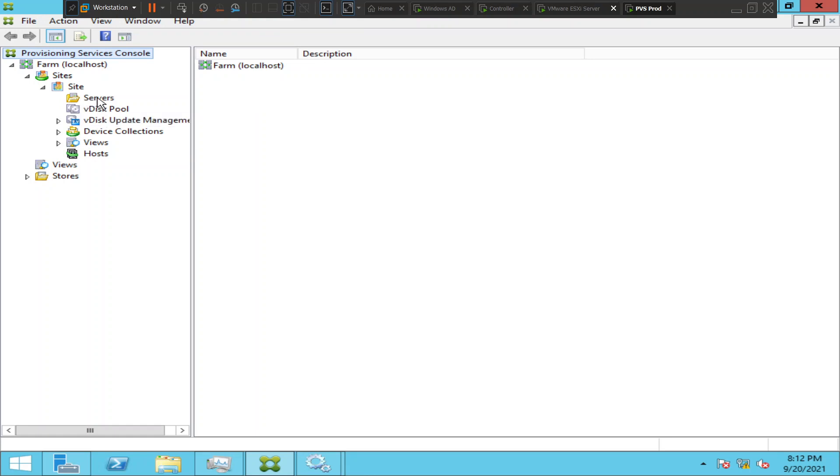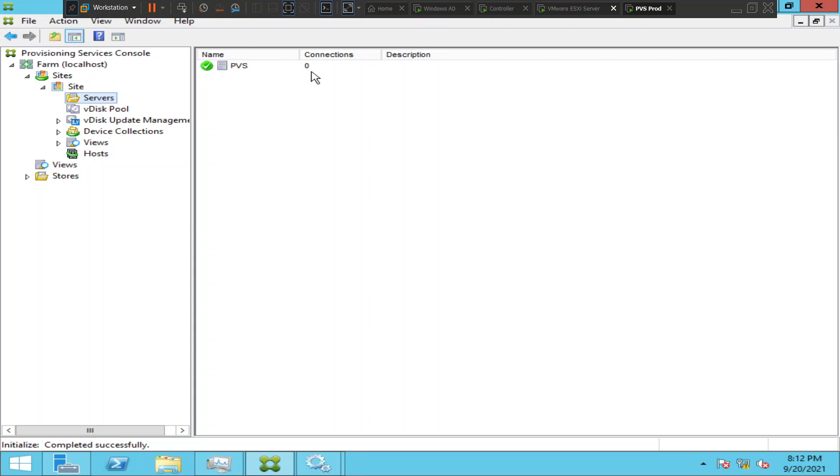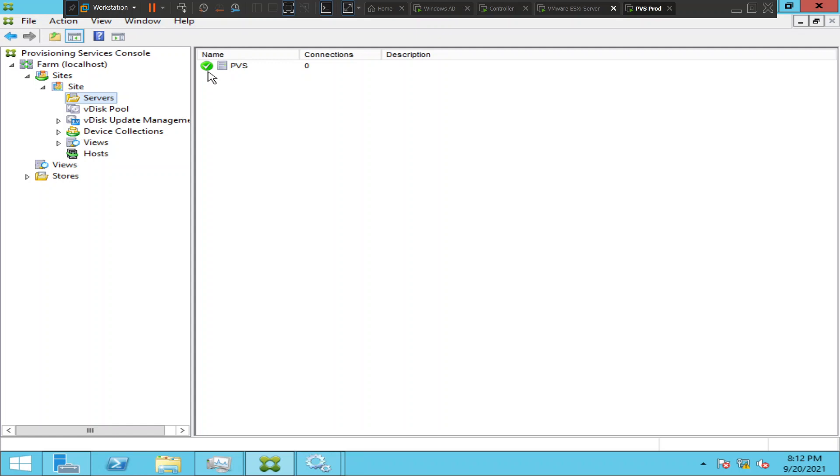When you click on servers, it would show the list of provisioning servers that are available in this particular farm. Right now I have only one, so it is showing here and there's a green check mark right next to it. When there is a green check mark, it means that the server is up. But if you see a red color or something like that other than green, then it means there is something wrong with the provisioning server, so you have to troubleshoot.